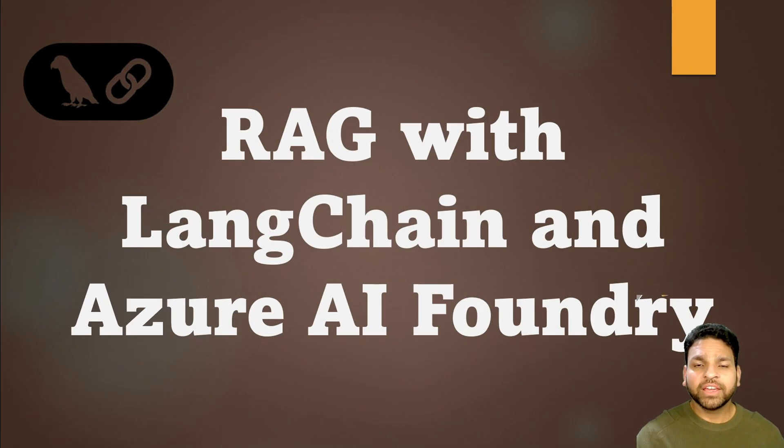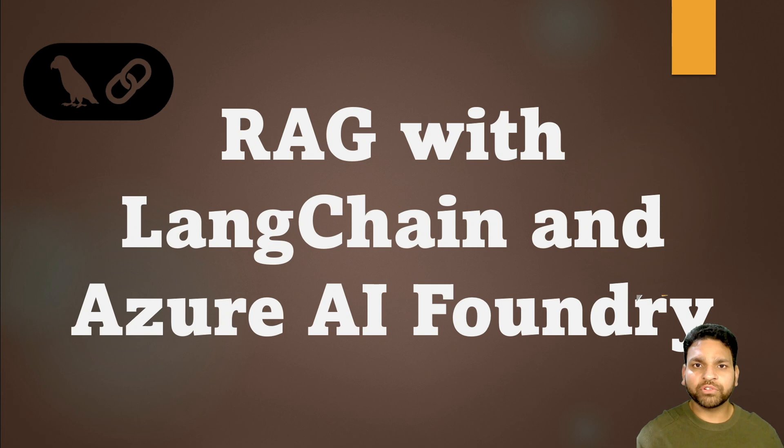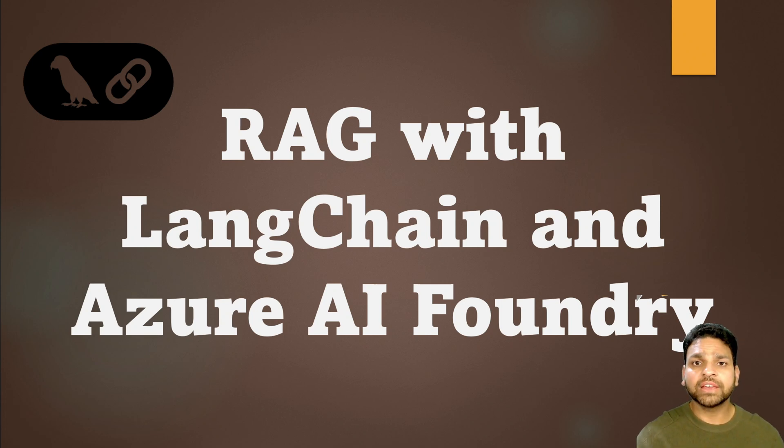Hello everyone. In this video I'm going to show how to use LangChain with Azure AI Foundry for Retrieval Augmented Generation, which is RAG.